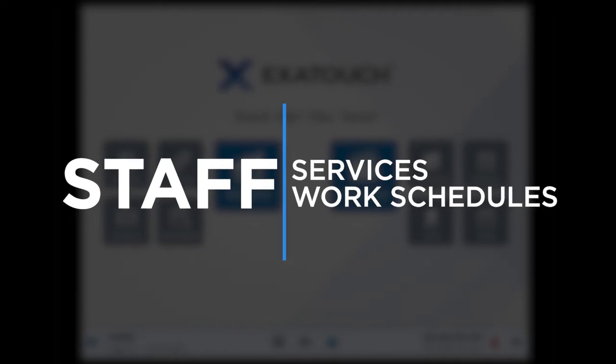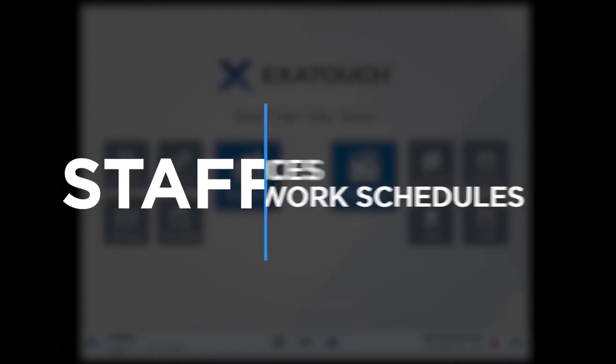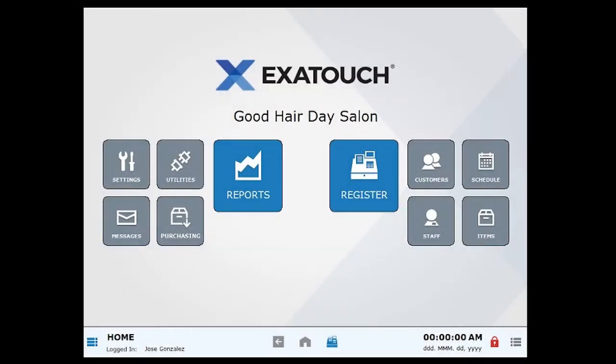Once those are set up, you are ready to book an appointment. This video will focus on linking staff to the services they offer.